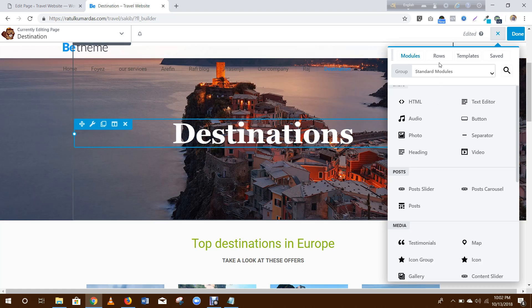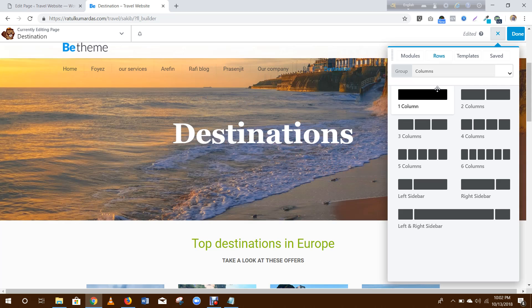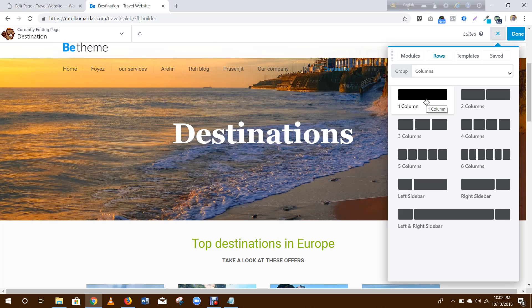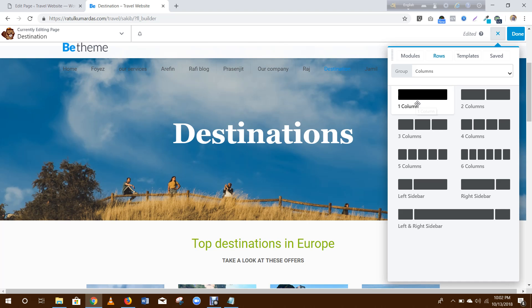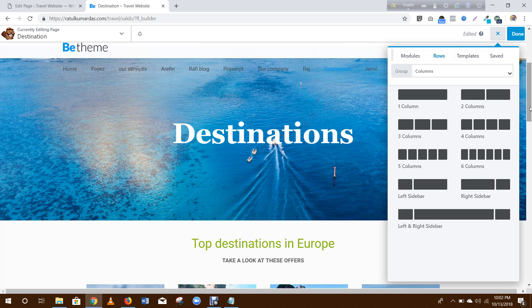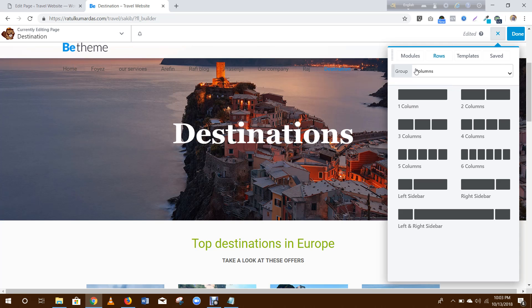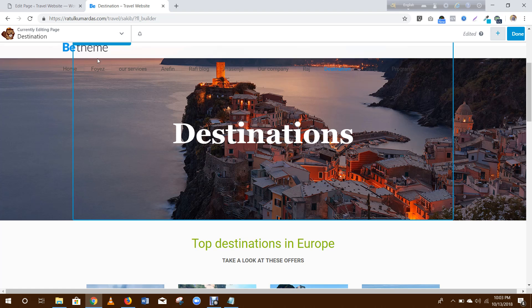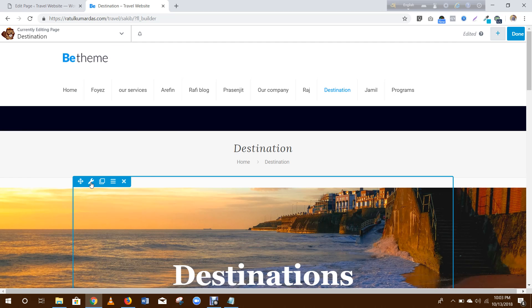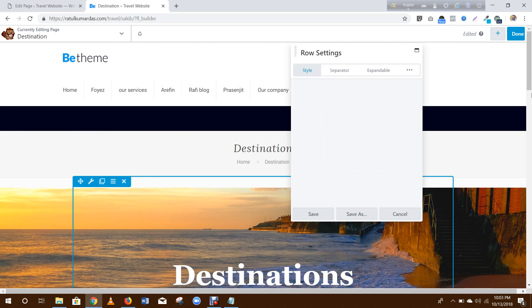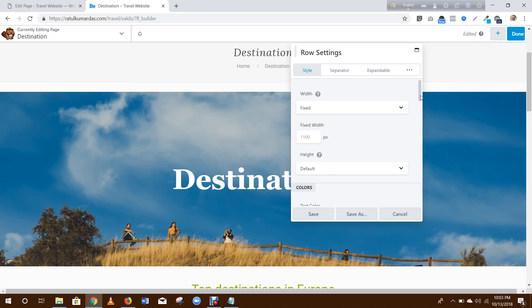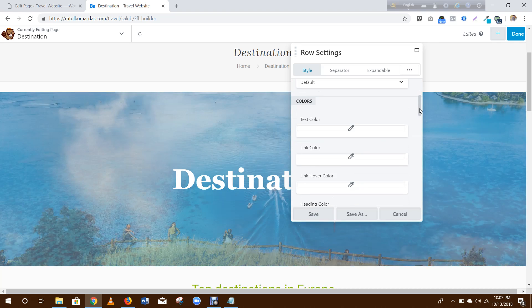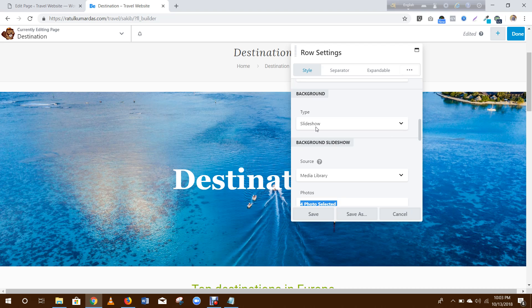Then drag this column here, and then click here to add slider, scroll to select slideshow, then add some photos and save.